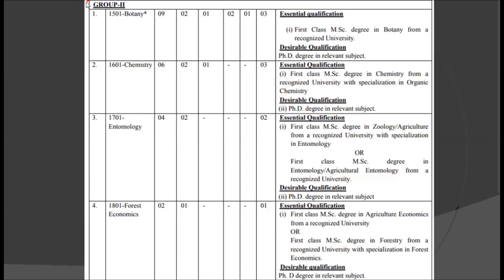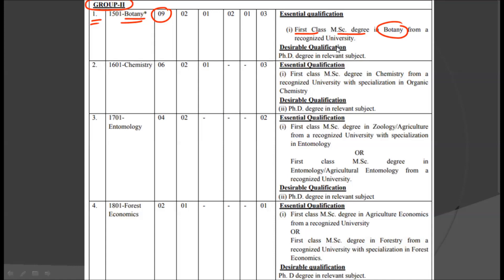Now we are looking at the Group 2 posts. The first discipline is Botany, for which we have nine posts. For this ninth post, you are required to have a first class MSc degree in Botany from a recognized university. And if you have a PhD, it will be the desirable qualification.